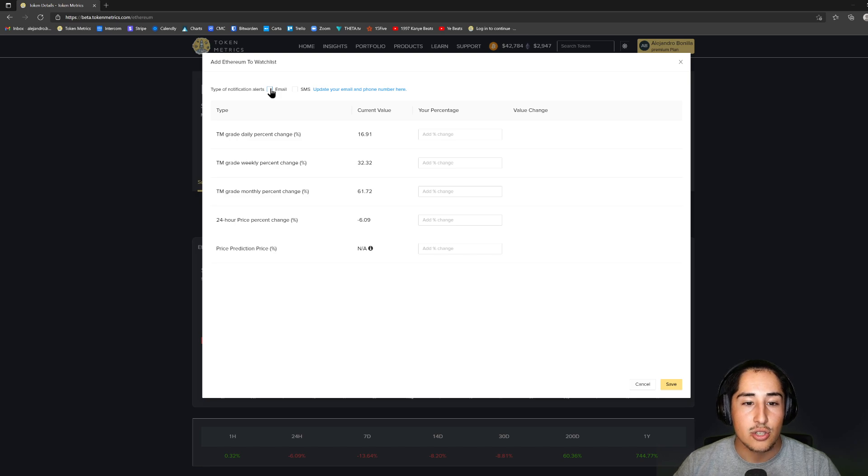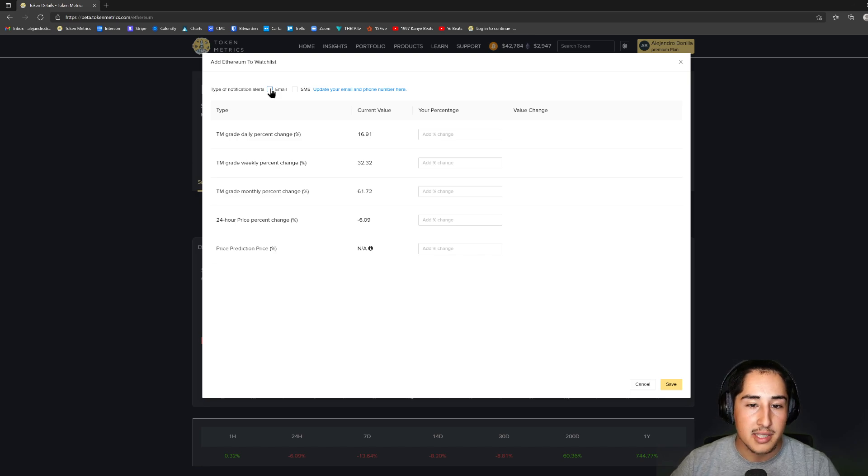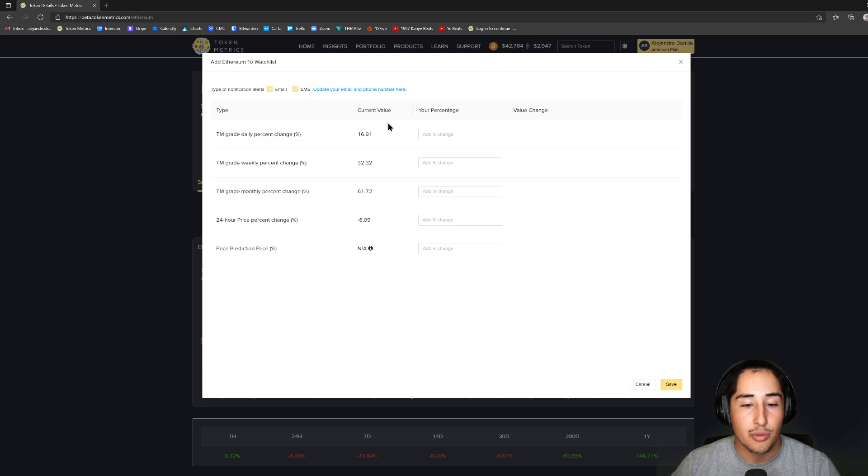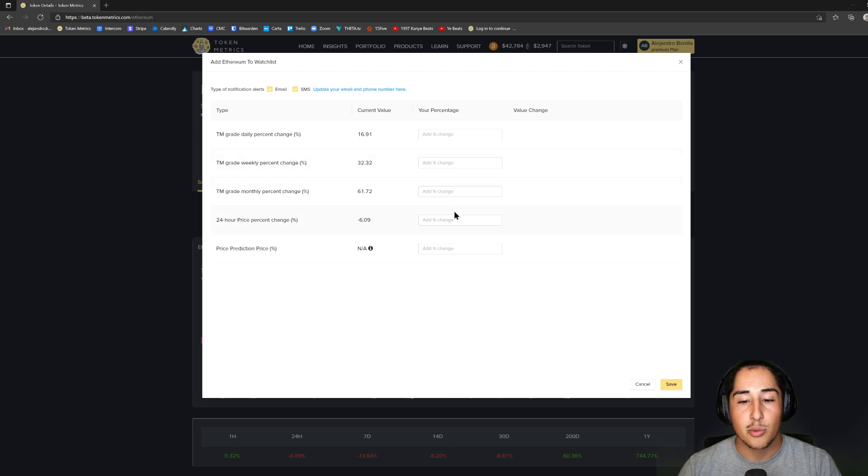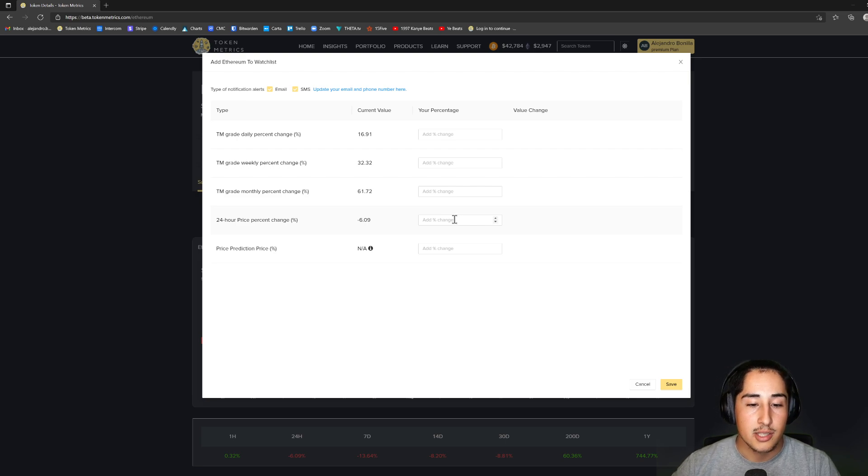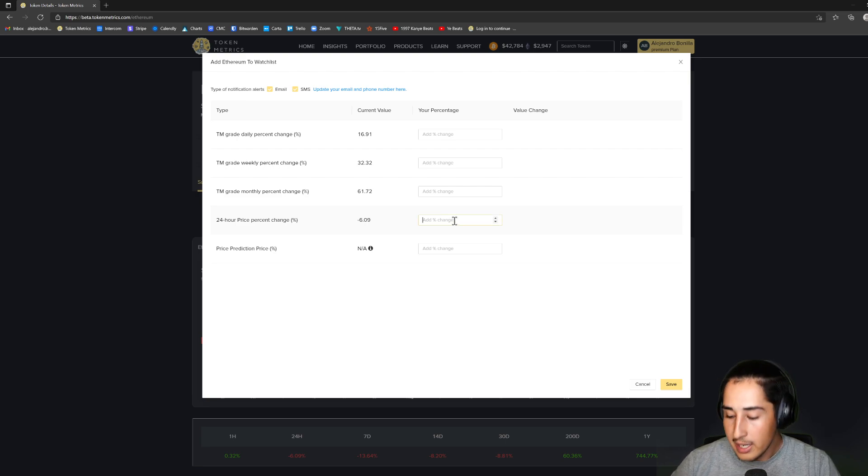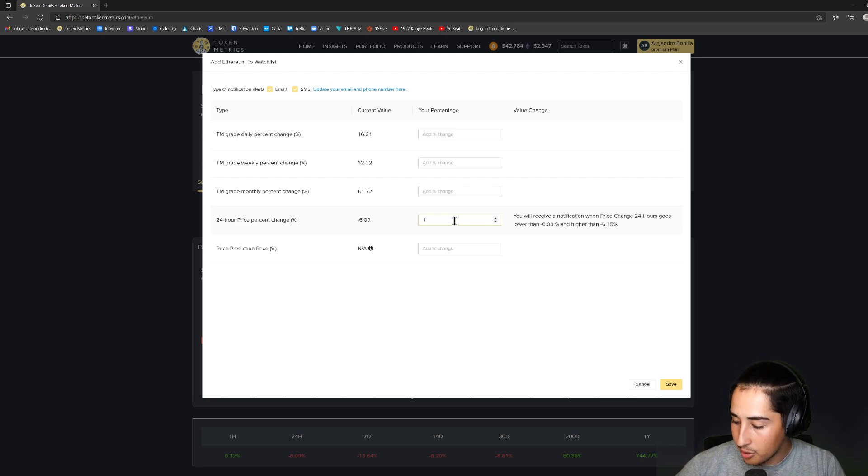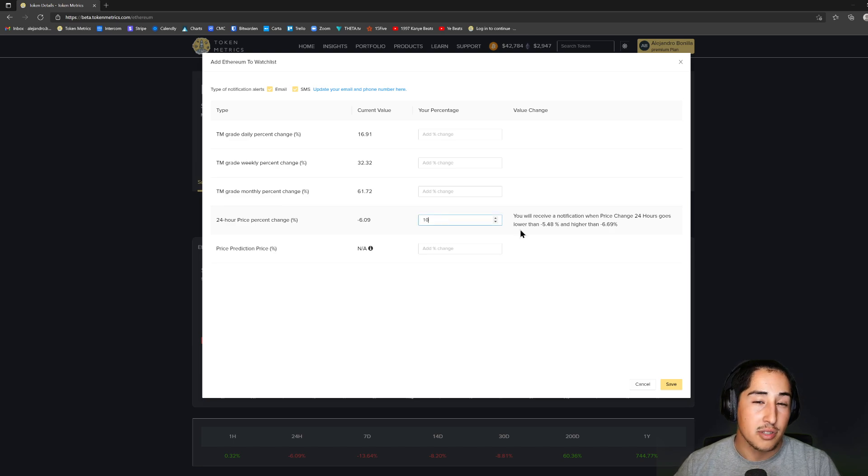It'll present us with notification types: email and SMS. I'm actually going to select both. Then lastly, we're going to decide on the metric we want to be notified about. In this case, I'm going to select a 24-hour price percent change and I'm going to set that value to 10%.